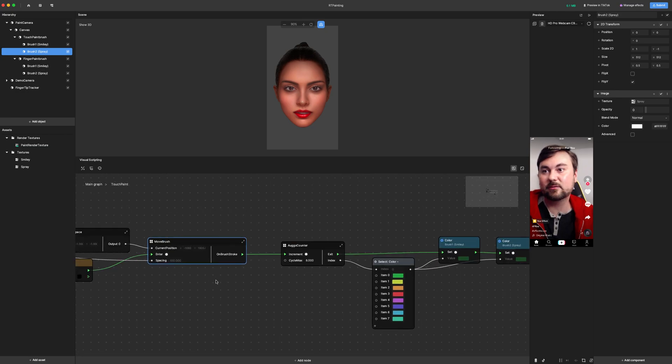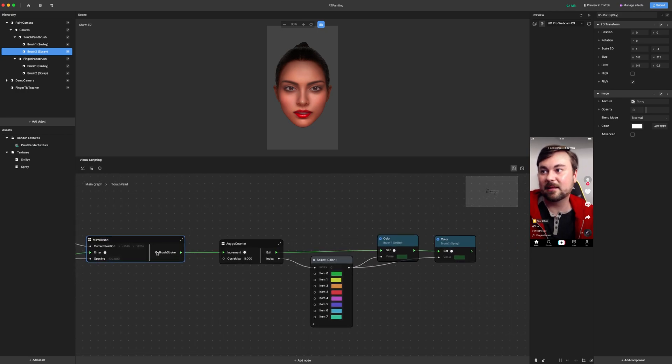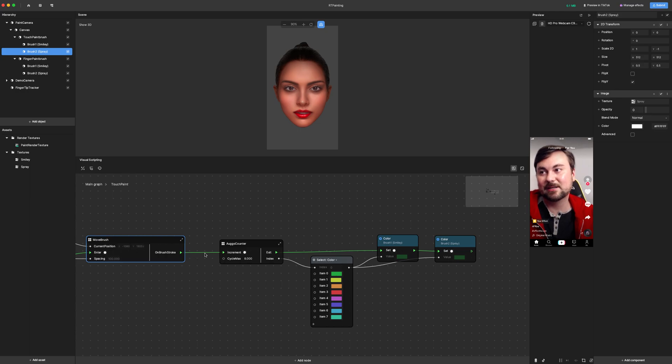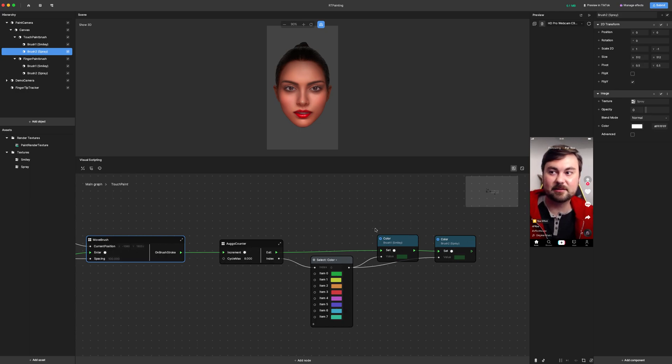If we go back out, we can see that this on brushstroke that we just created will do something. So this is just another demo to show you what we can do with that.